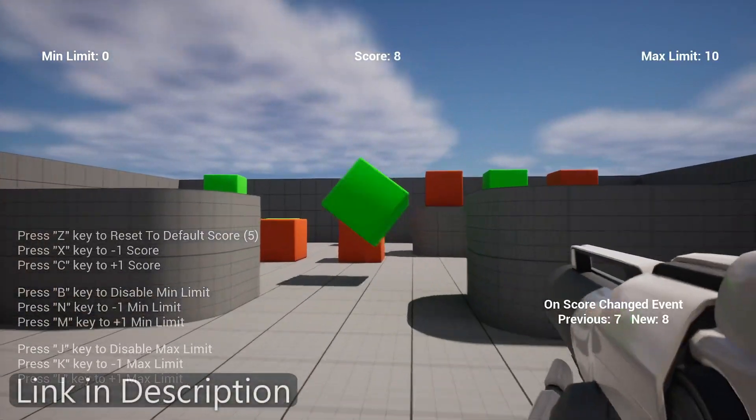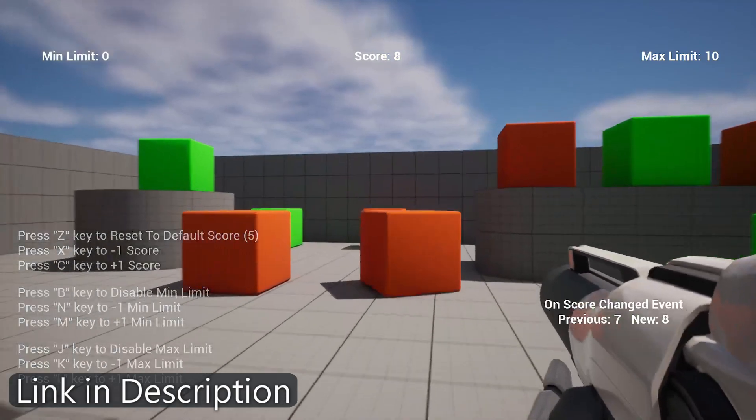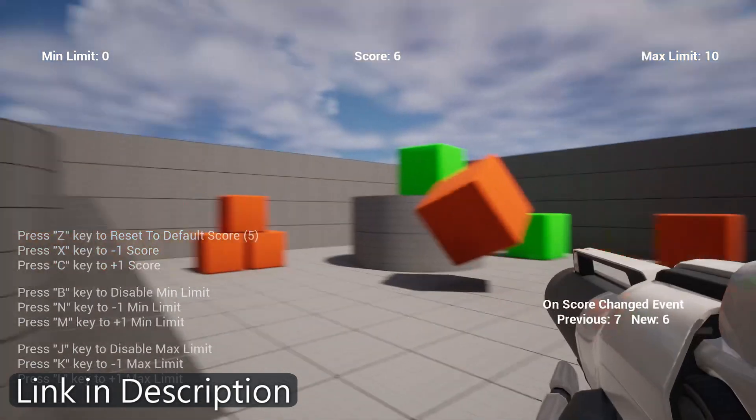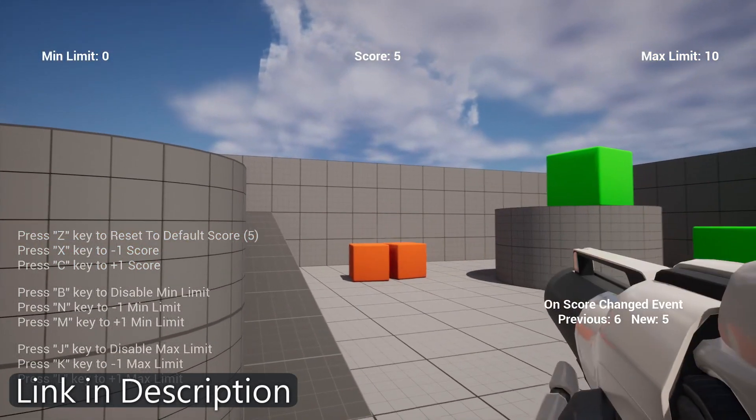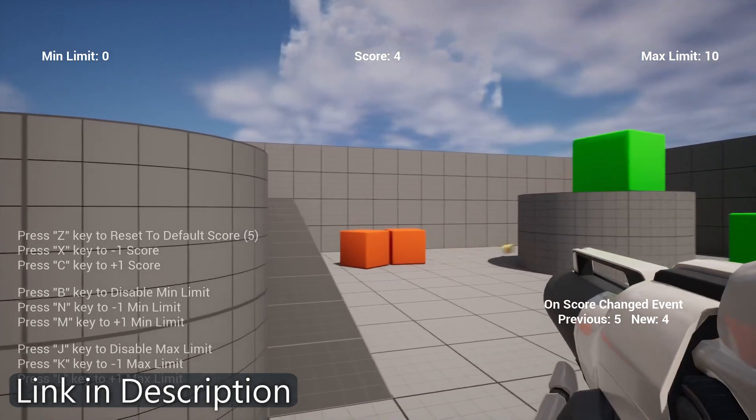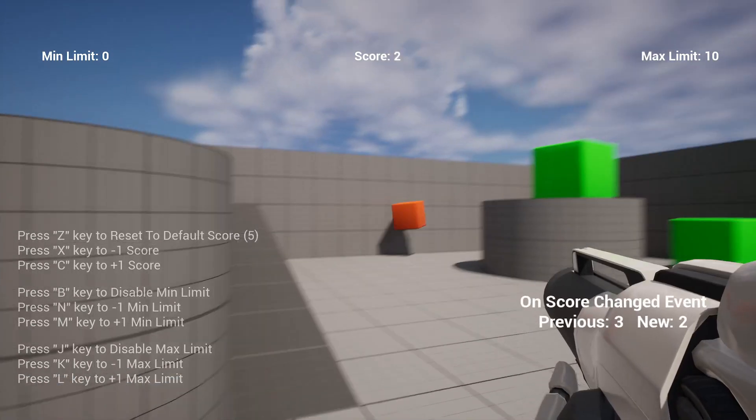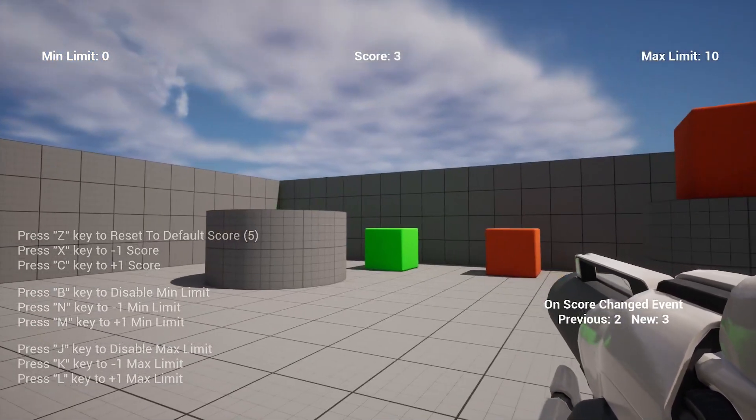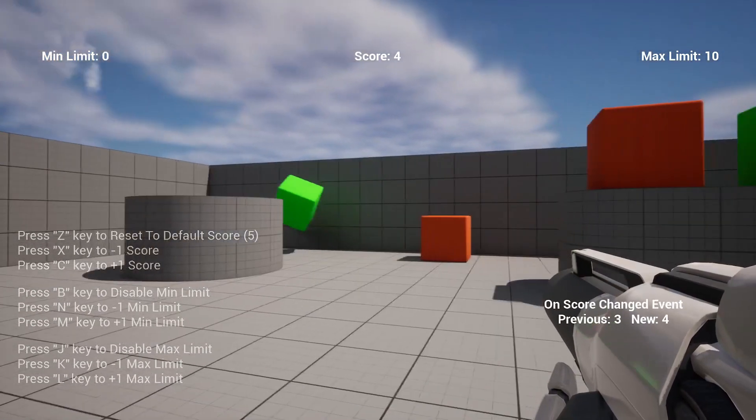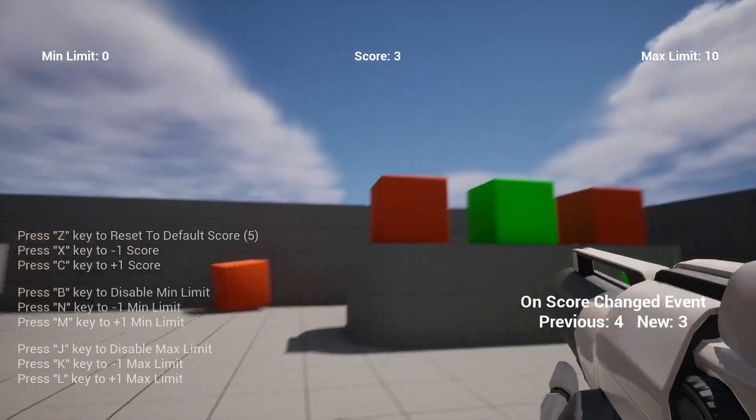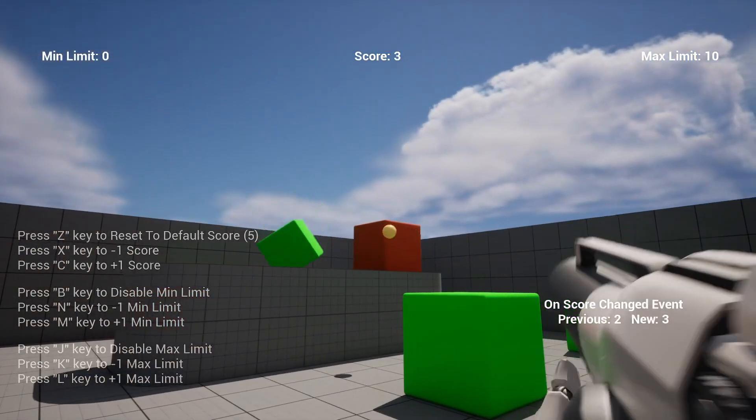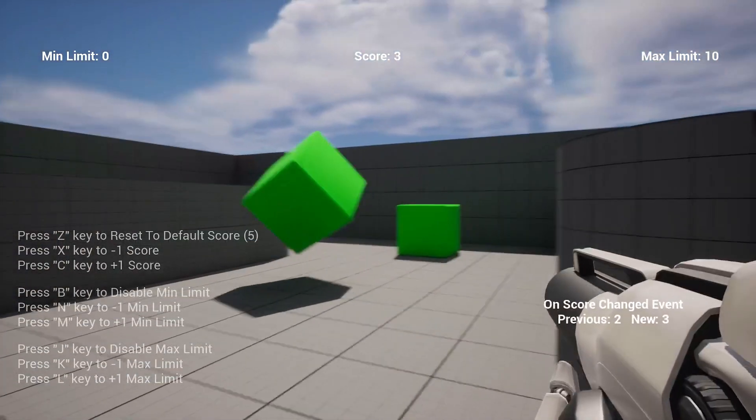Now that you have a good understanding of the features and capabilities of the Smart Score System plugin, we also provide a demo project for you to explore. You can find the download link in the description below. It's a great way to get hands-on experience and see the plugin in action. Make sure to check it out.